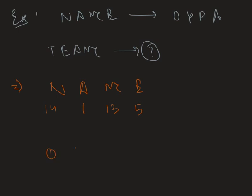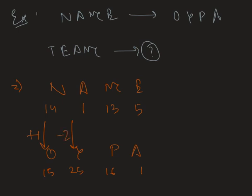And O Y P A got numbers 15, 25, 16 and 1. Therefore, we can see that if we add 1 with 14, we get 15. And if we subtract 2, we get 25. If we consider this circular arrangement of English alphabet, then if we subtract 2 from 1, we get 25.